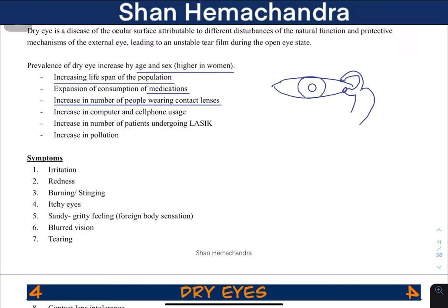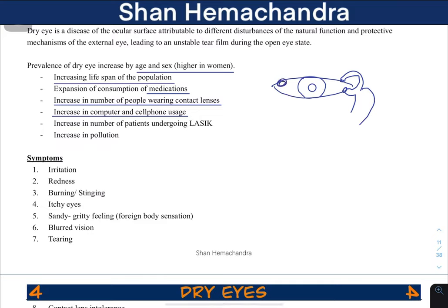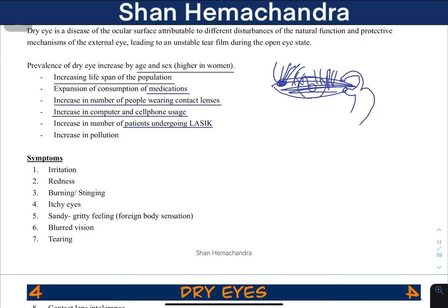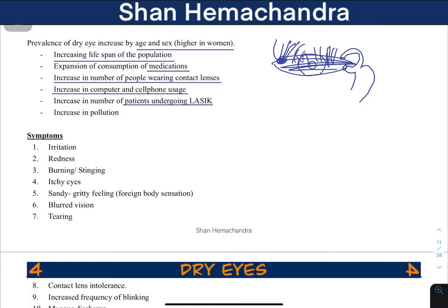Contact lens wearers need to maintain their lenses properly to avoid dry eye. Increased computer and cell phone usage is also a factor — people tend to blink less when using screens, leading to evaporation. New tears do not get spread evenly due to the lower blink rate. Patients undergoing LASIK surgery can also develop dry eye because LASIK makes the cornea non-confluent, impairing its ability to retain the tear film properly.